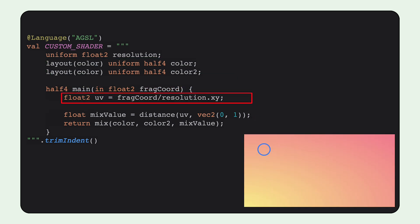Because we want to mix the two colors, we need to understand the incoming frag coordinate in relation to the overall resolution. We divide the frag coordinate by the resolution to get a UV coordinate, a normalized coordinate in the range of 0 to 1.